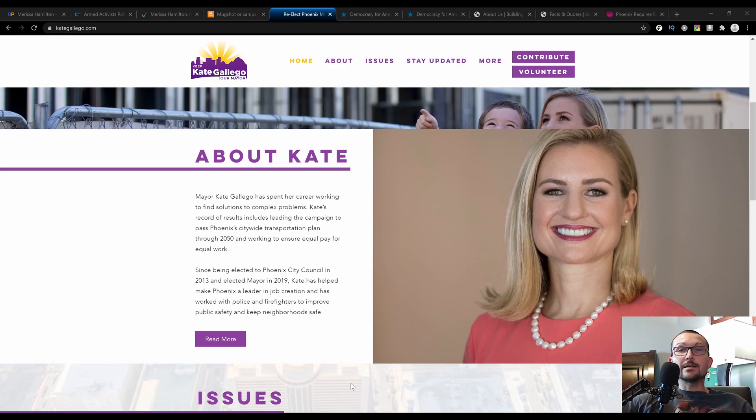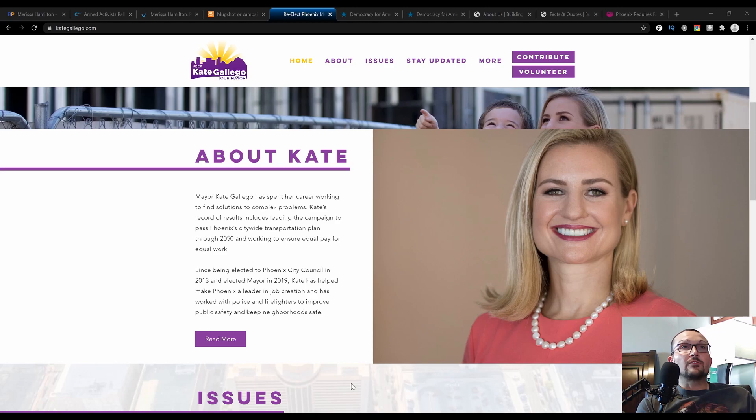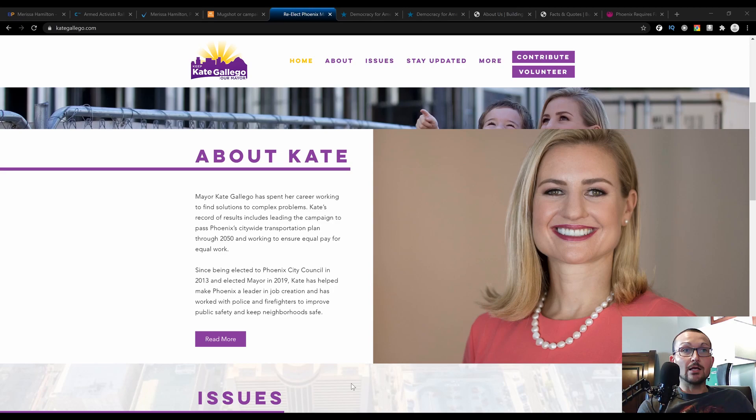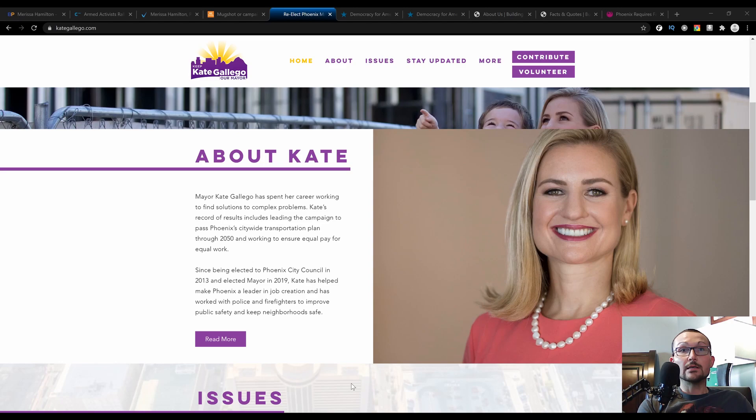Today we've got another episode of Know Your Candidate for the 2020 elections, and we're going a little bit niche today. I think it's a very important race because Arizona might be a battleground state. There's nothing more important than local government because local government looks after everybody in their city and knows what the needs are, as opposed to what the governor or president knows. If you don't have the right person in your city, you're already setting yourself up for failure.